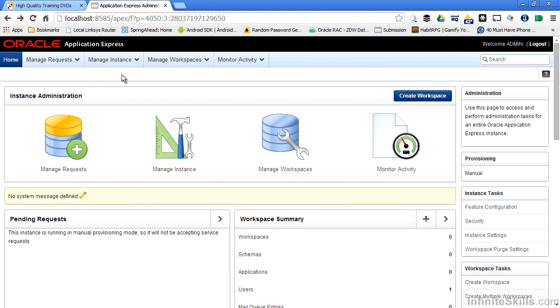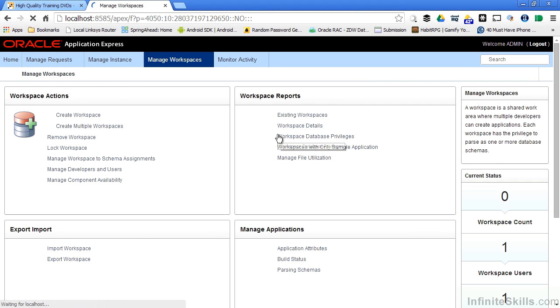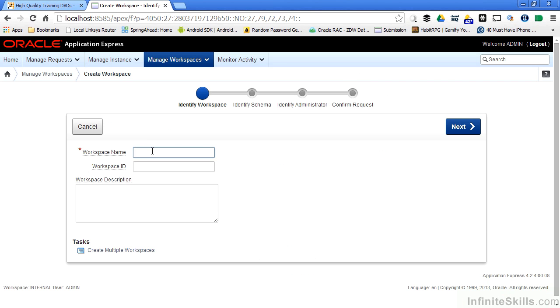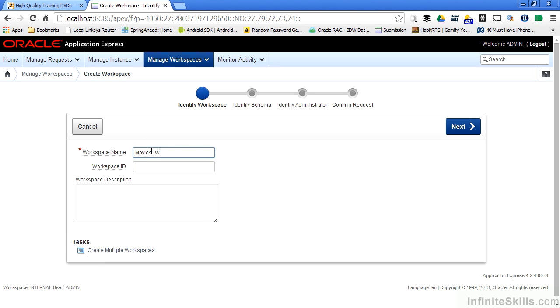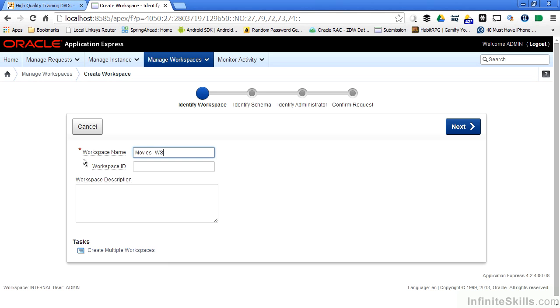I'm logged into my Application Express environment as the admin user. I'm going to select manage workspaces and then I'm going to create a workspace. I can give the workspace name anything I want, so I'm going to make it something that's easy for me to remember and I'm going to call it movies underscore WS. I can specify a workspace ID and a workspace description to make my administrative tasks easier. You'll notice the only mandatory field, which is specified by this asterisk, is the actual workspace name.